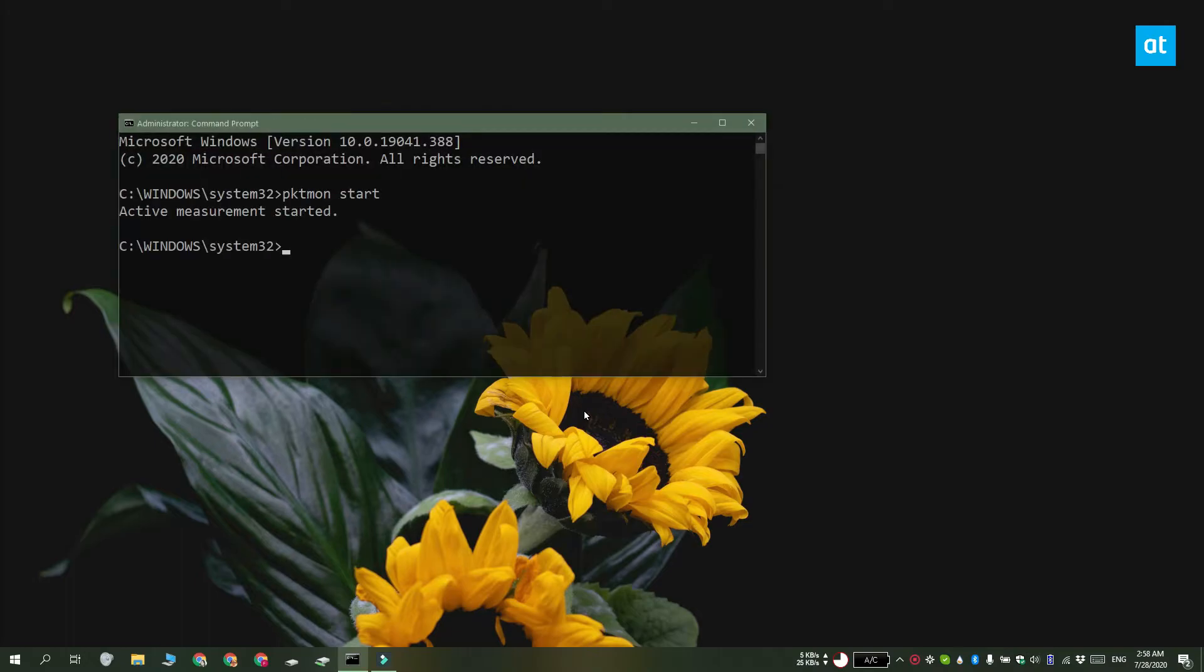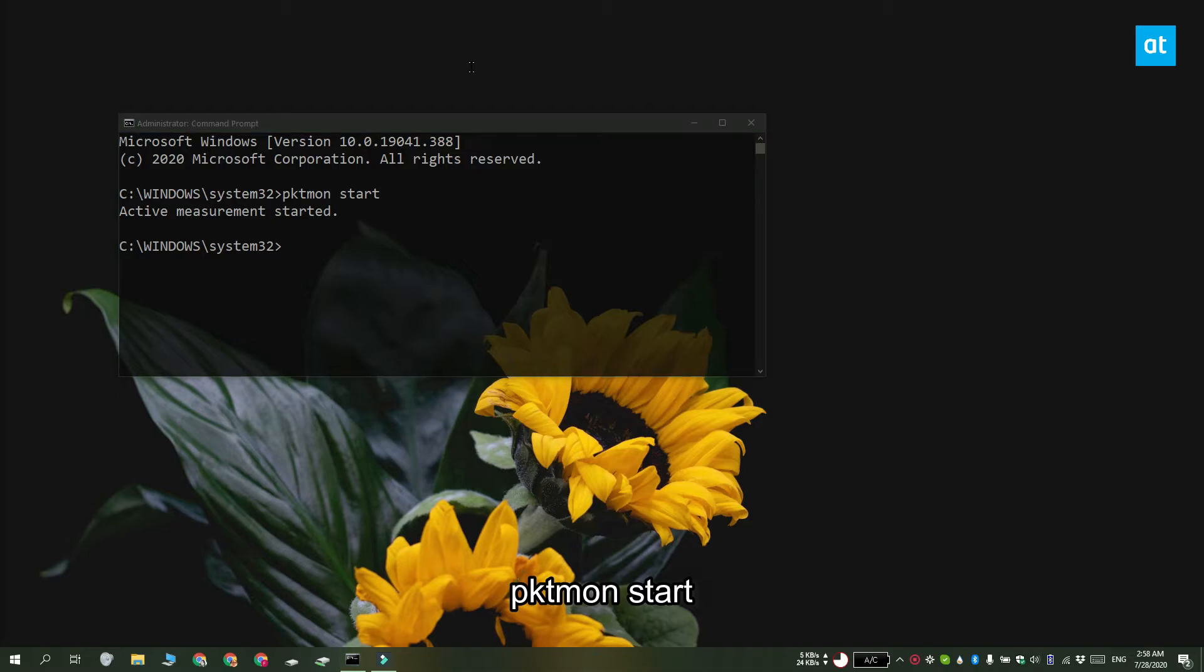To use it, open command prompt with admin rights and you can start the tool with this command. It's going to start sniffing the network for packets.